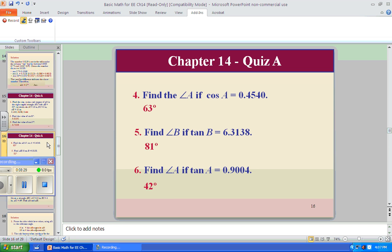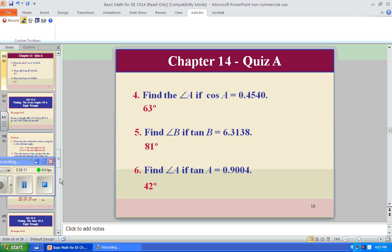Find angle B if tangent of B is 6.3138: hit clear twice, second function tangent, enter 6.3138 — 81 degrees exactly. Find angle A if tangent of A is 0.9004: second function tangent, 0.9004 — 41.99 degrees. I like 41.99 better than 42.